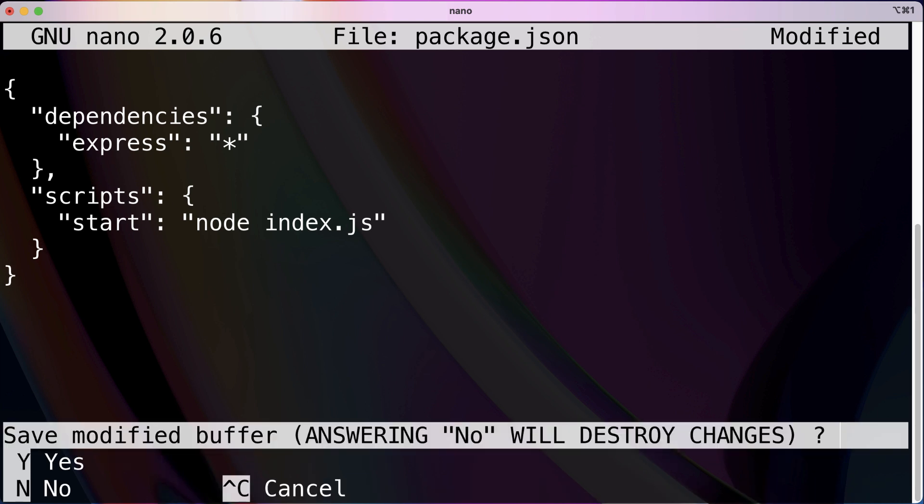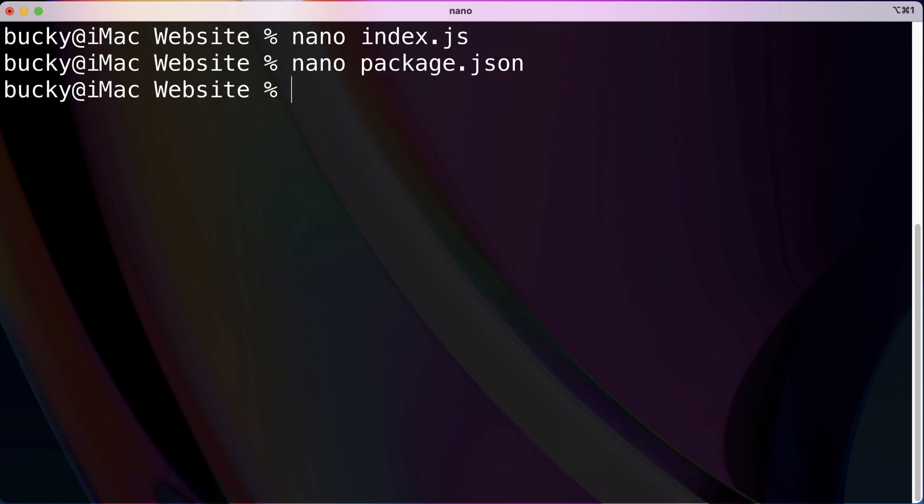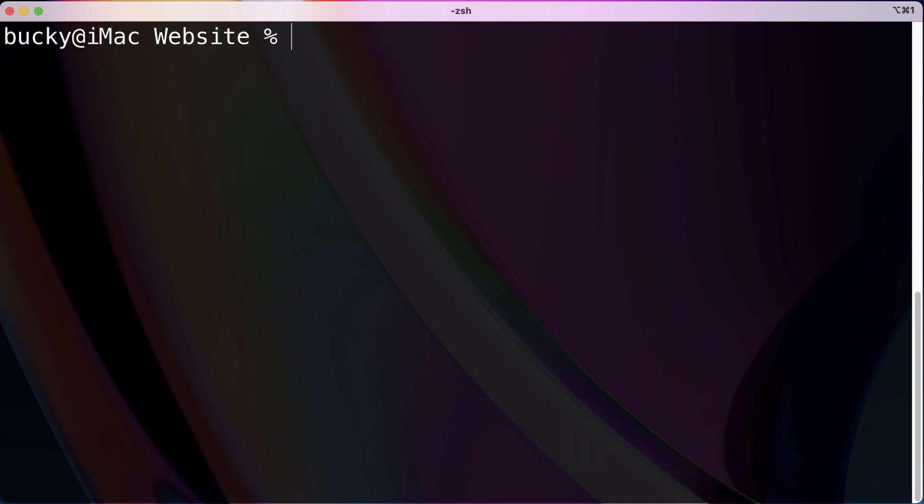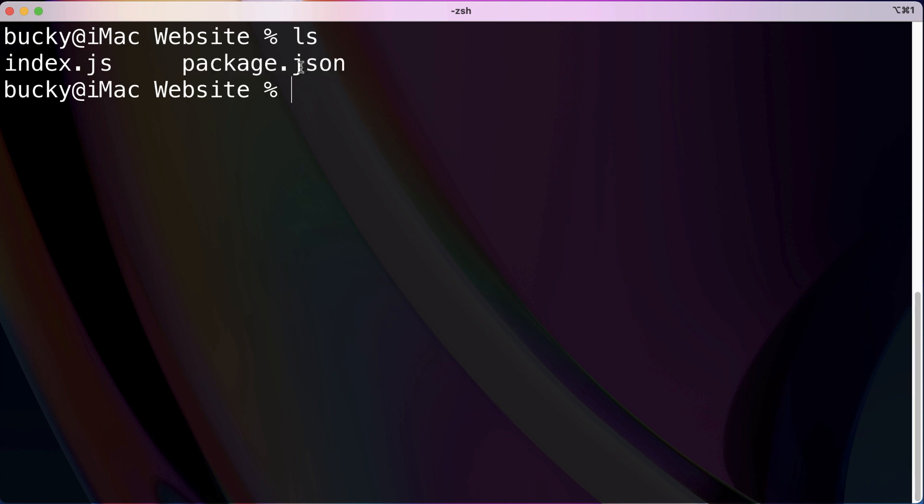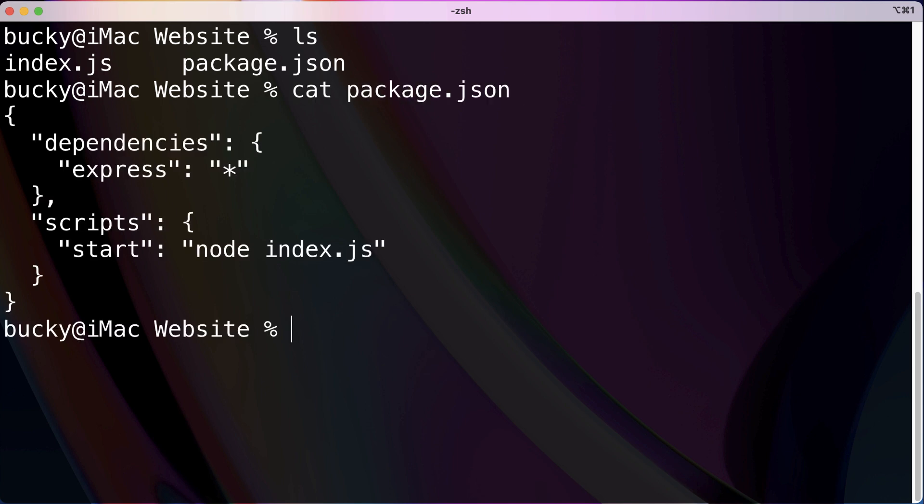So I'm also going to save this. If you run ls we see that we got index.js and also package.json and believe it or not those are the only two source code files that we need to run this application.